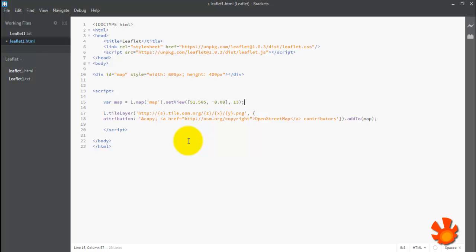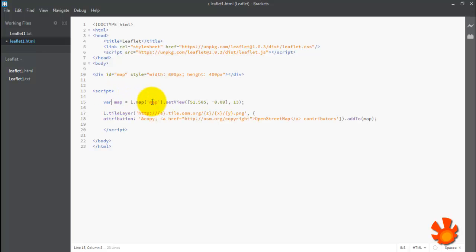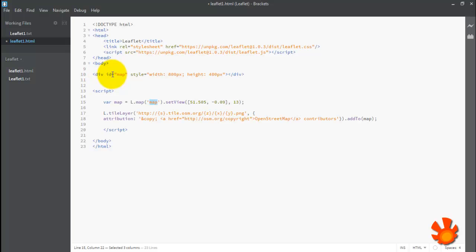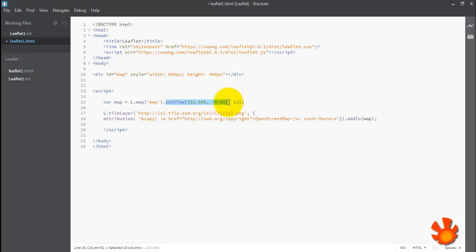Okay, alright, this is the line that we just copied. We just create new variable here, it's called map, and it will create a map using Leaflet. The map variable itself will be put here in the div that we just created. And next one is set view, which is the center of the map using this coordinate, and this is the zoom level.